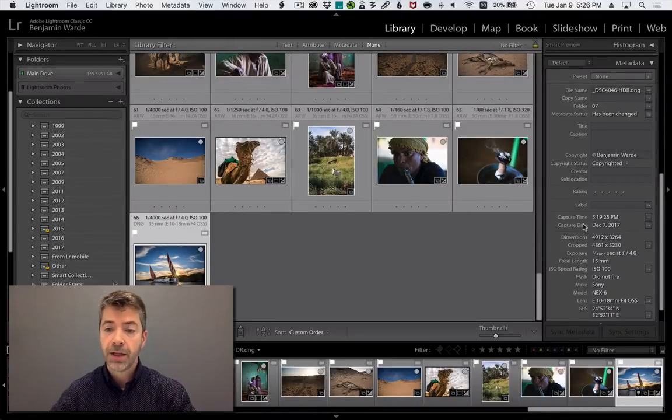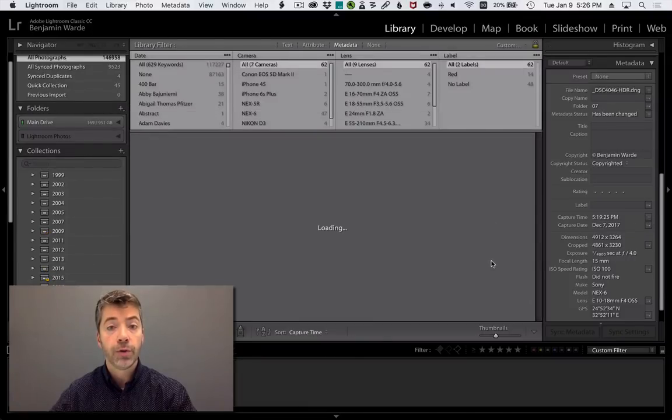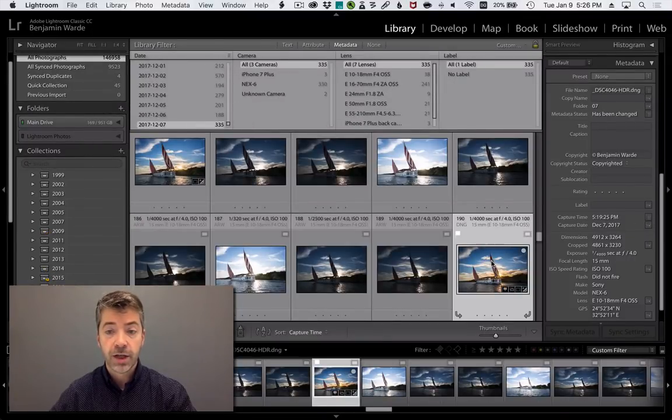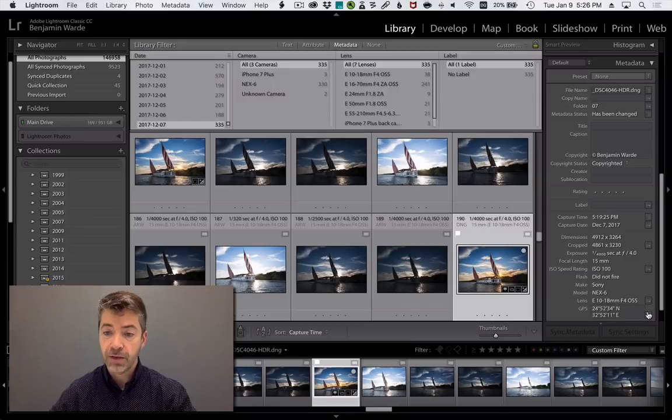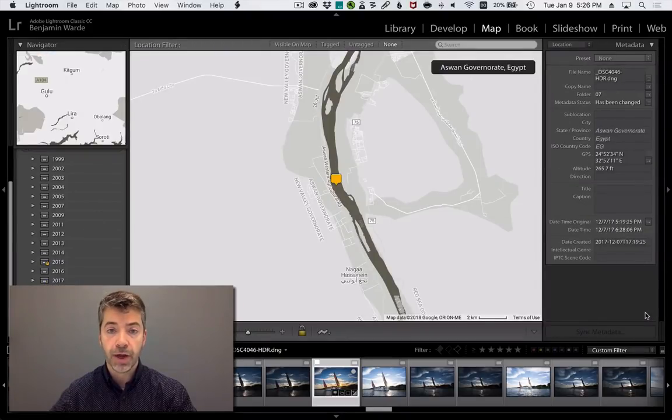If you click the button next to the date field, it will show you all photos taken on that date. If you click the button next to the GPS field, it will jump to the map module and show you where that photo appears on a map.